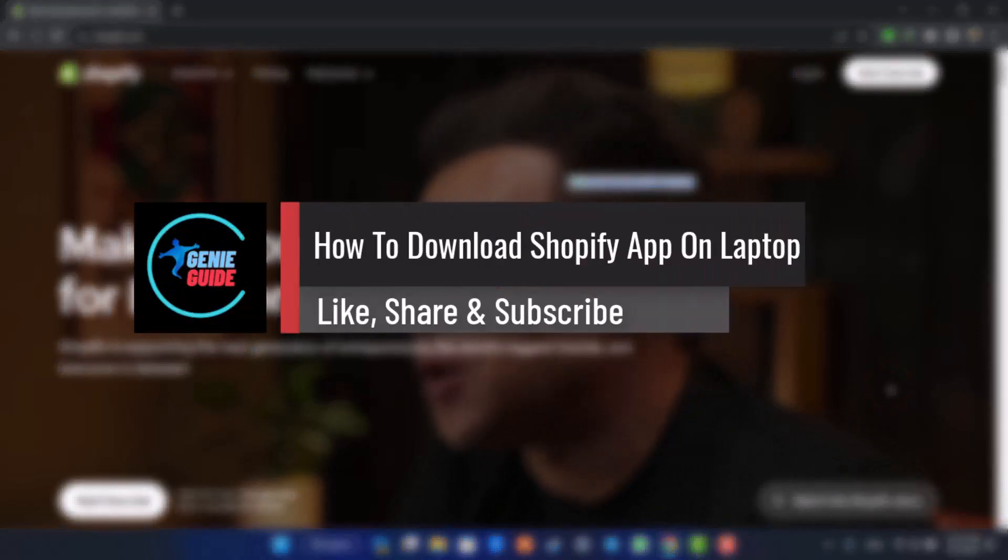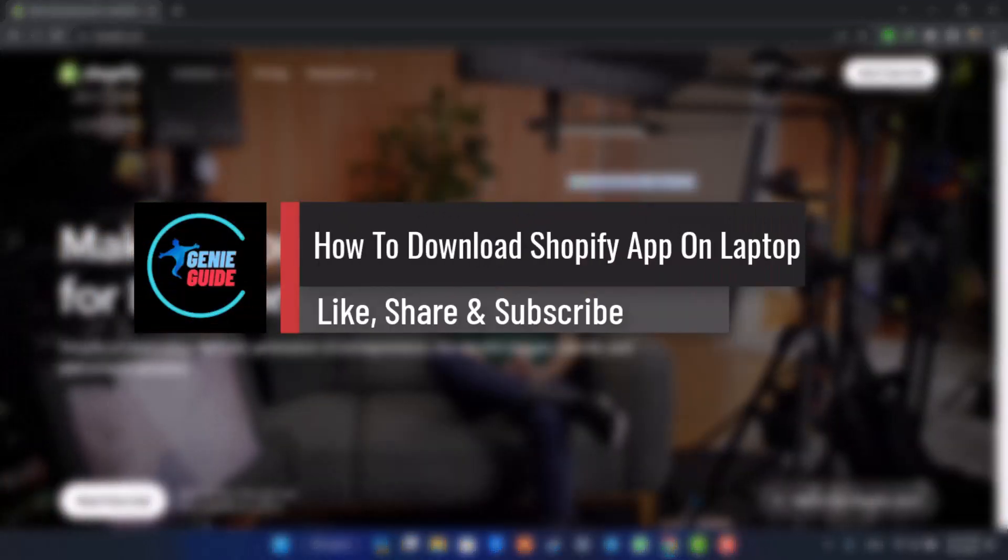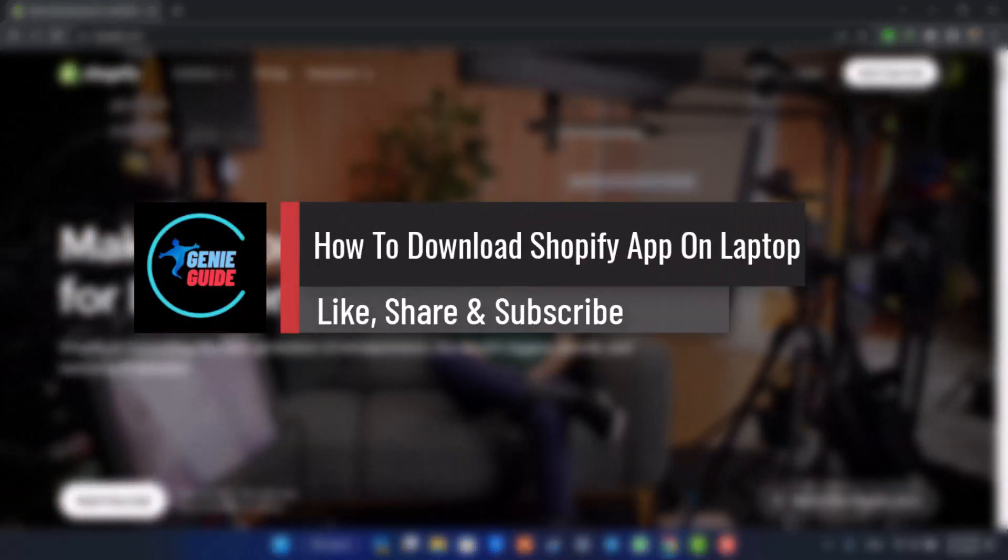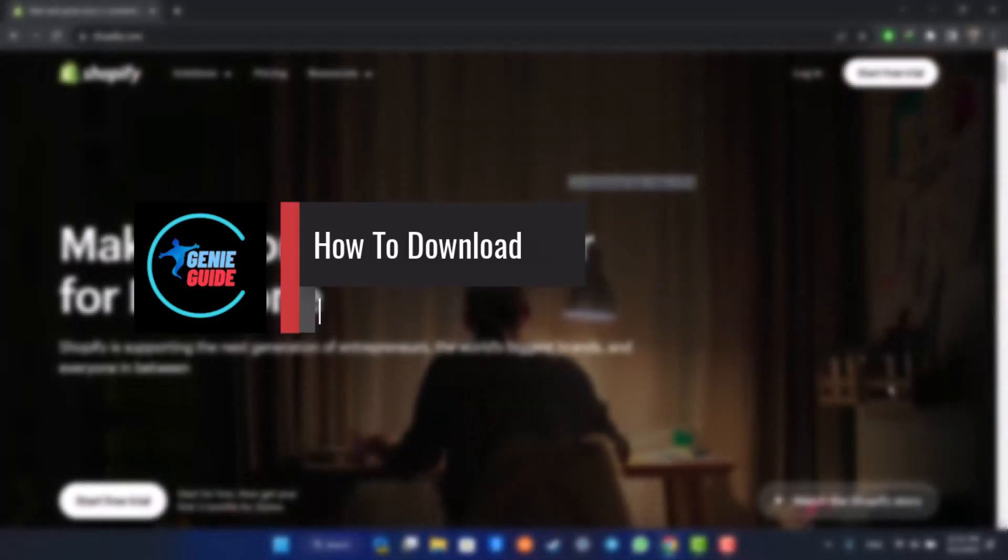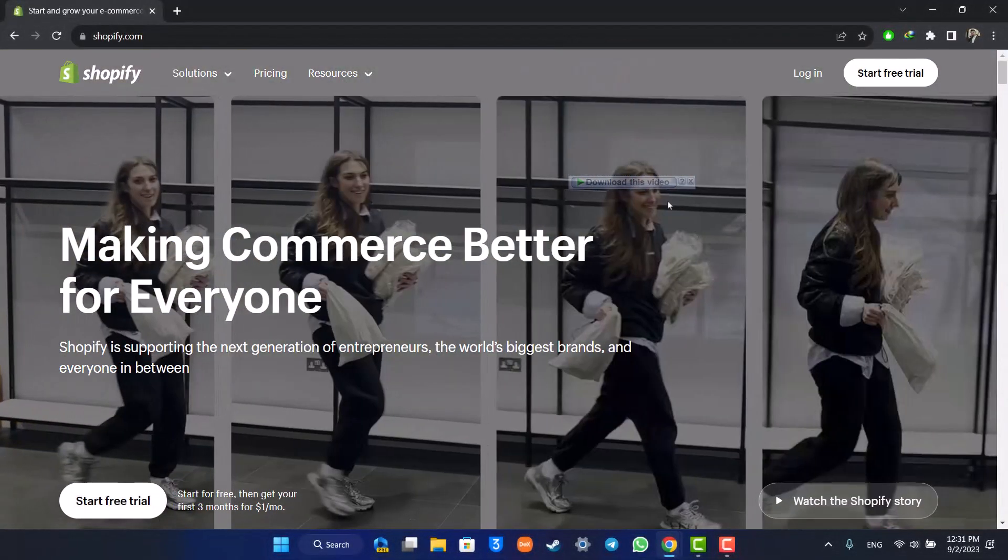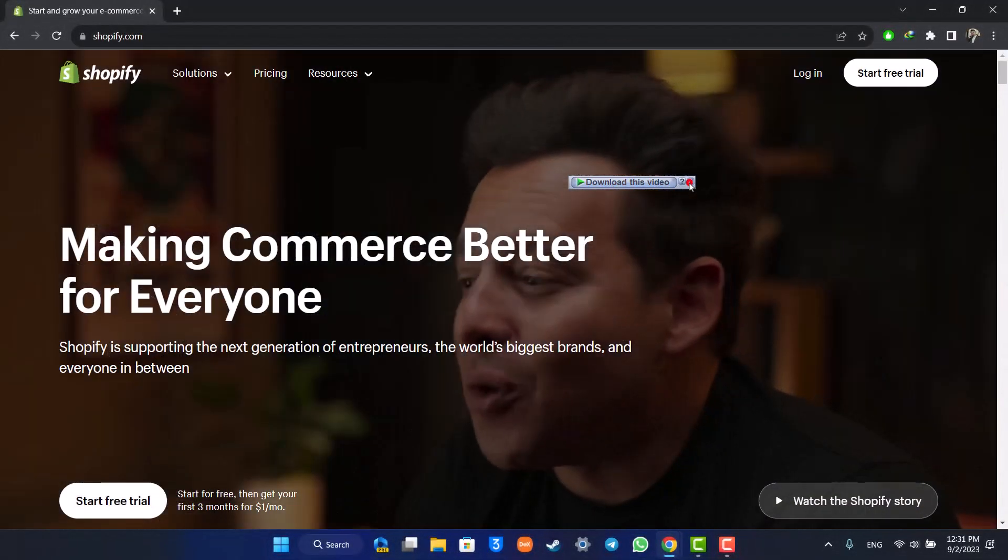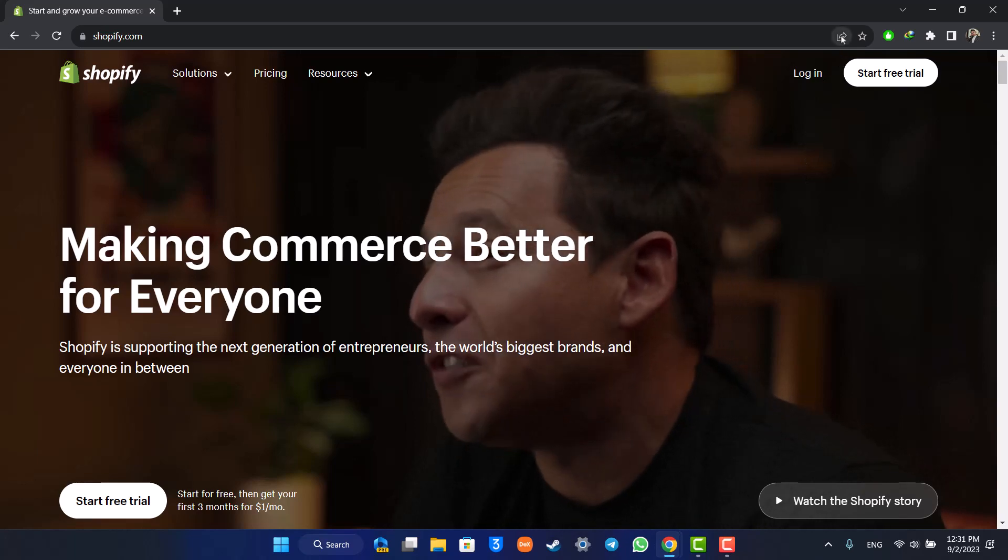How to download Shopify app on laptop. Hi everyone, welcome back to our channel. In today's video we're going to discuss how we can download the Shopify app on our laptop, so make sure to stick with me till the end.